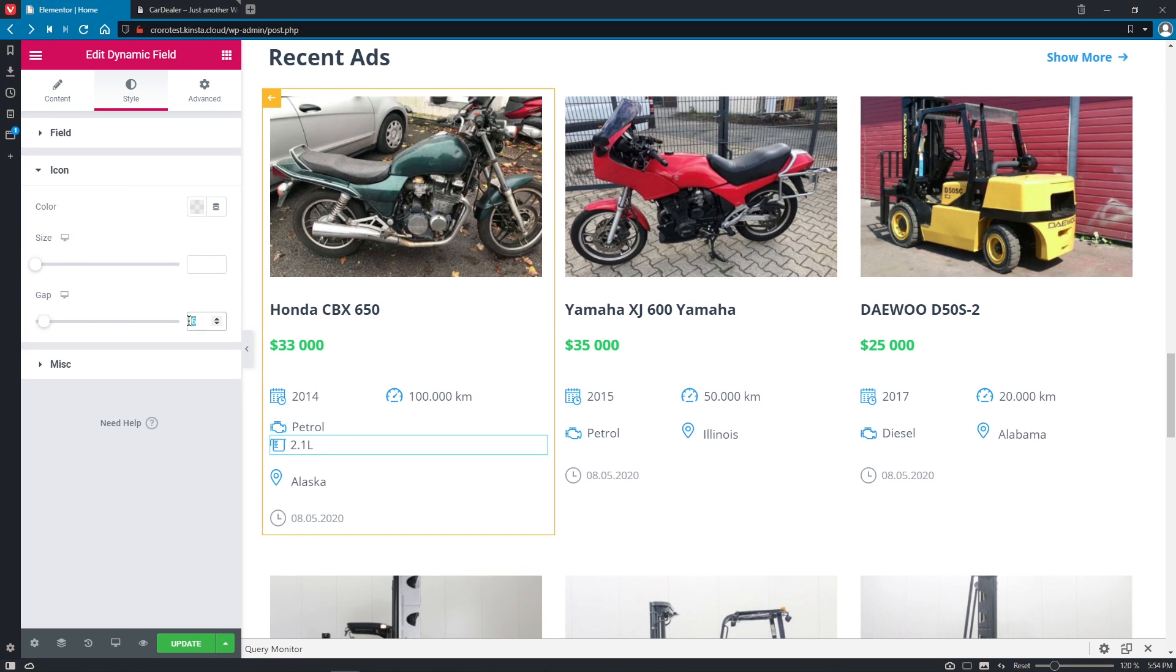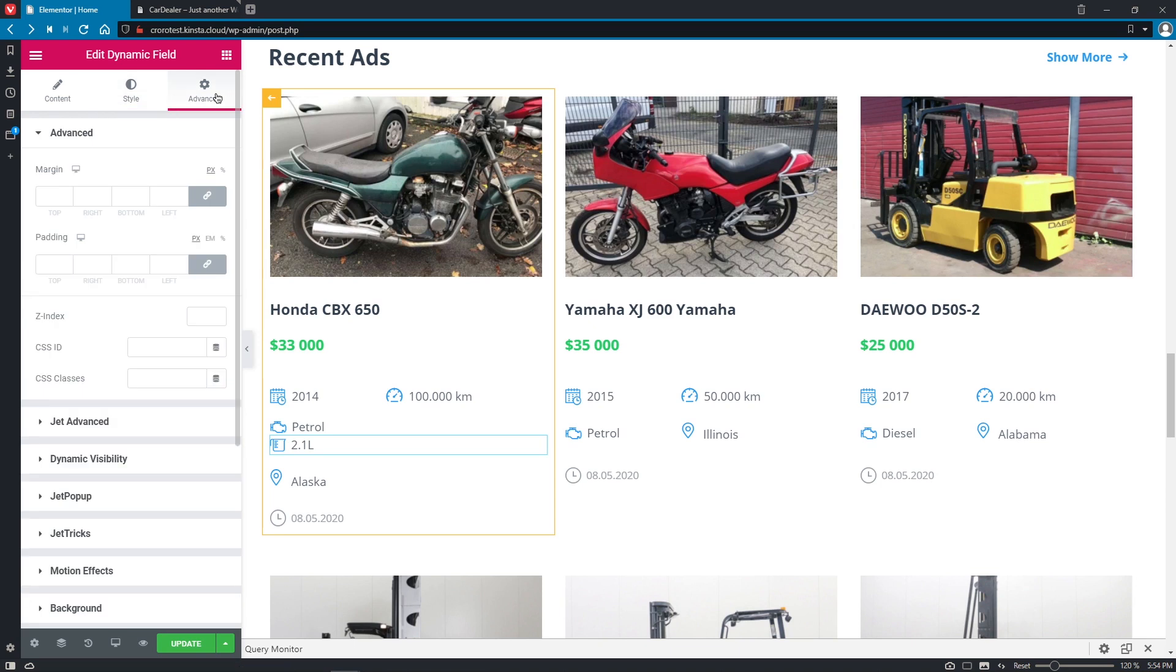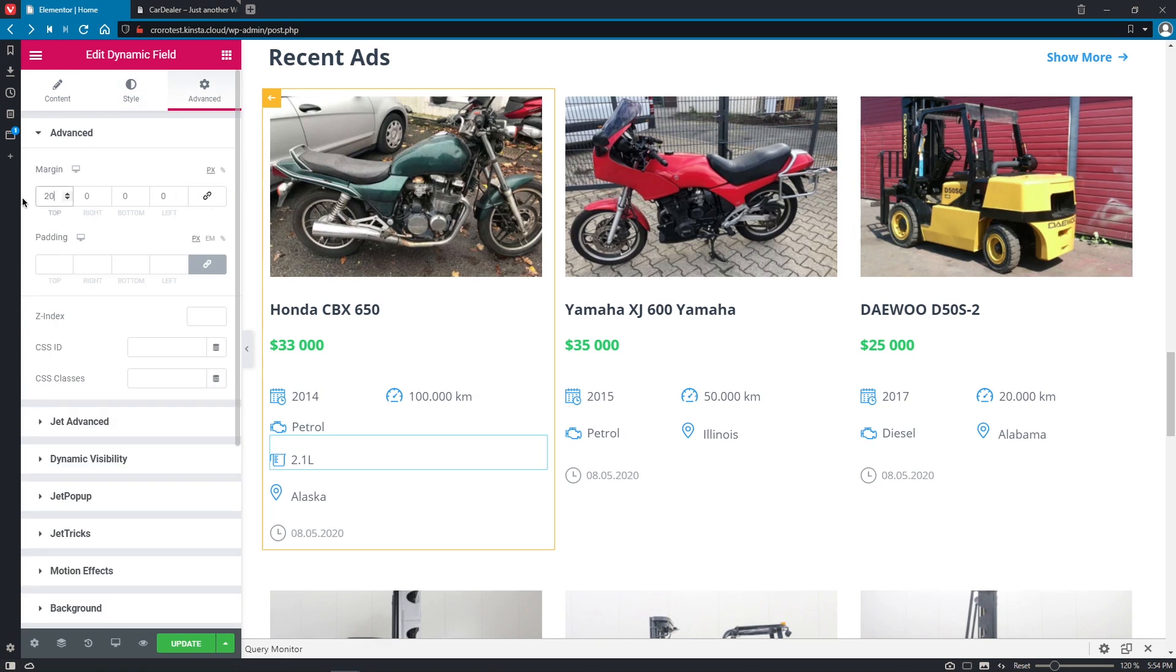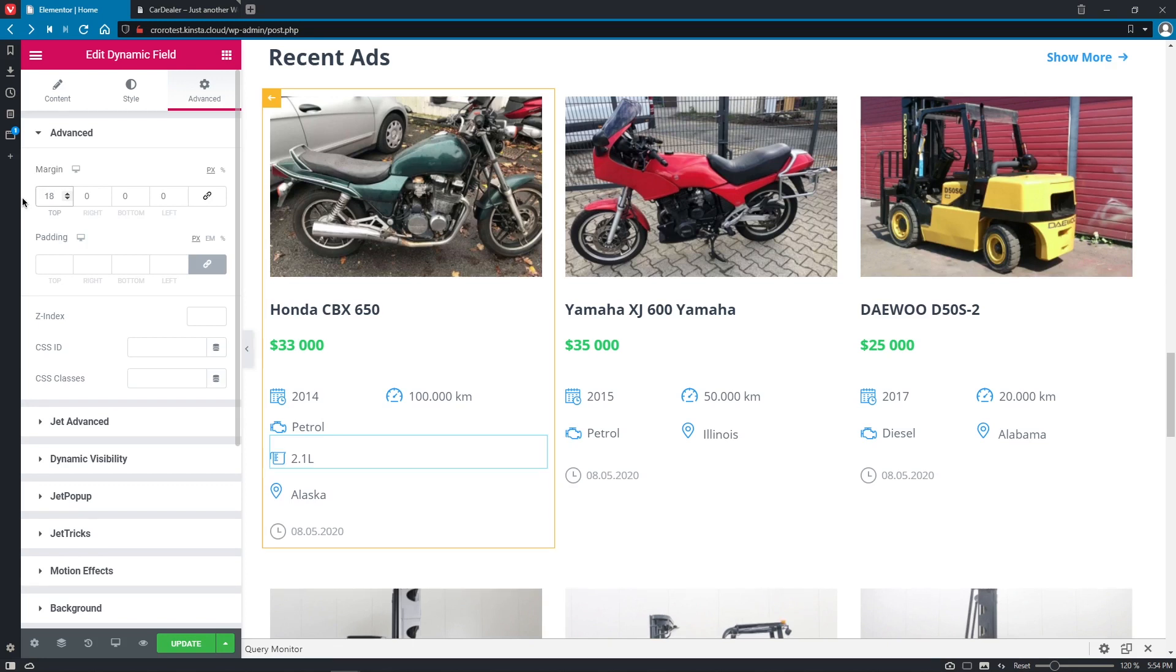And also change the margin over here to 20. No, 20 is too much. Let's make it 18. Good.